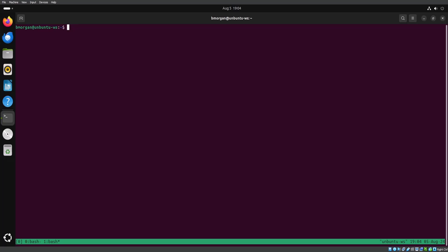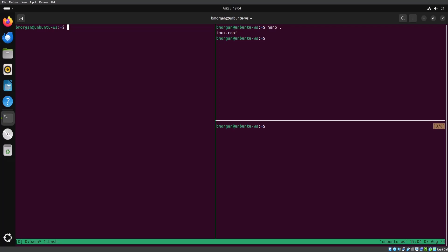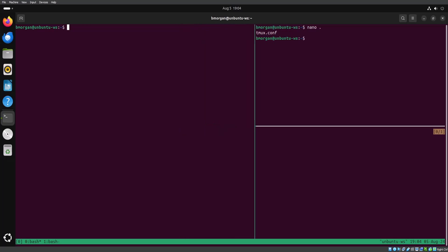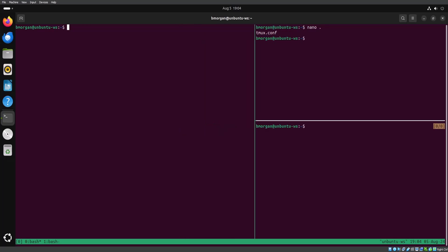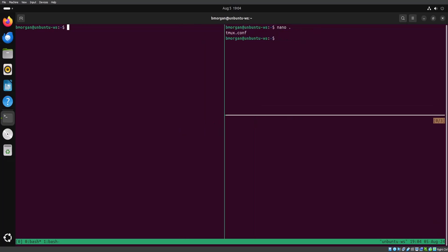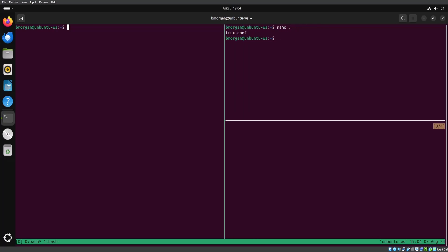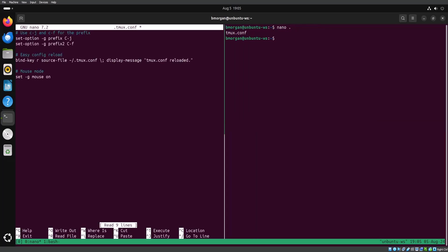I can create another window and then move between different windows by clicking on them down at the bottom, and instantly I'm transported to it. You can do all this by using the keyboard as well, but in my opinion using your mouse is a little faster and easier. So now I'm going to make some more tweaks to my Tmux config file.